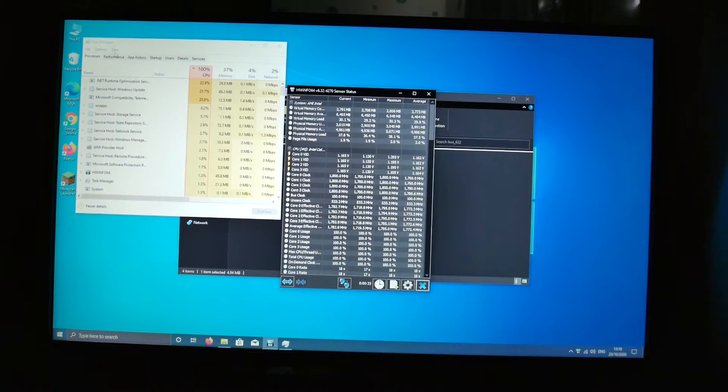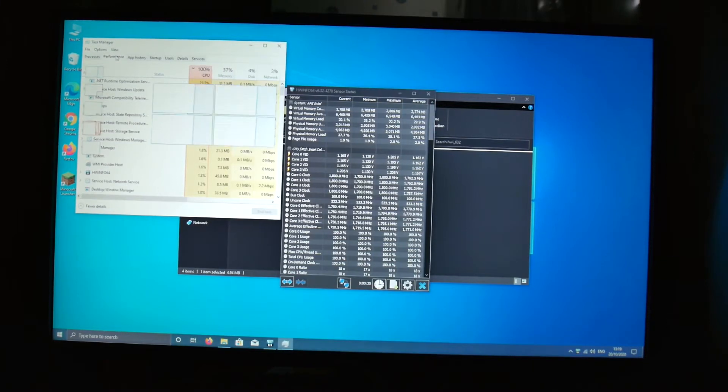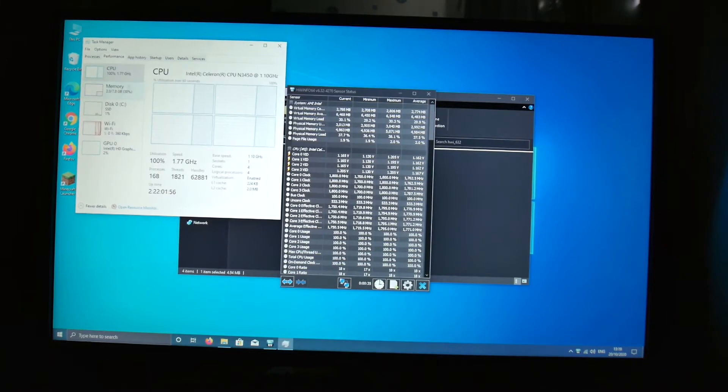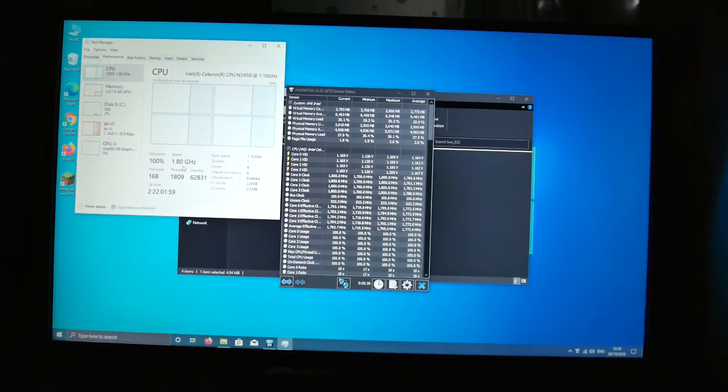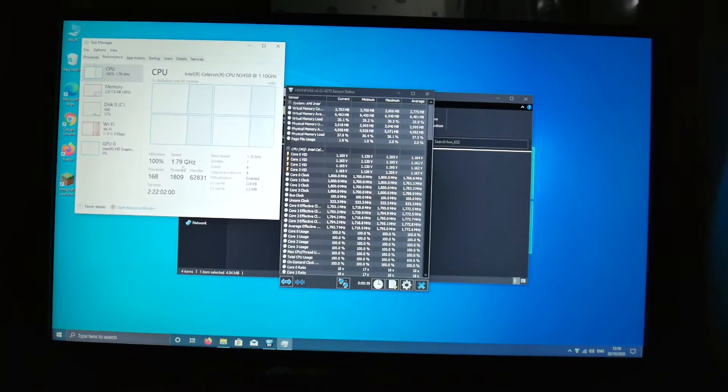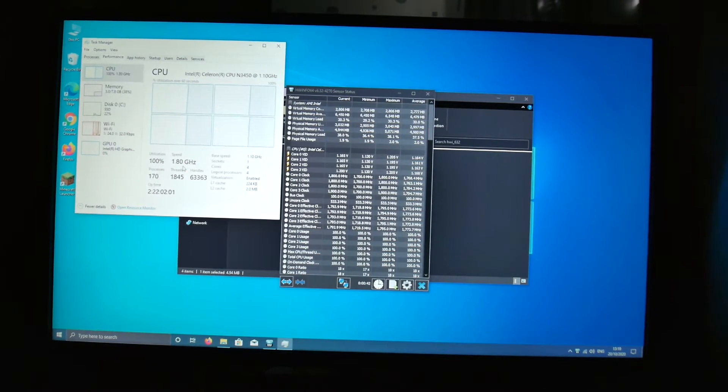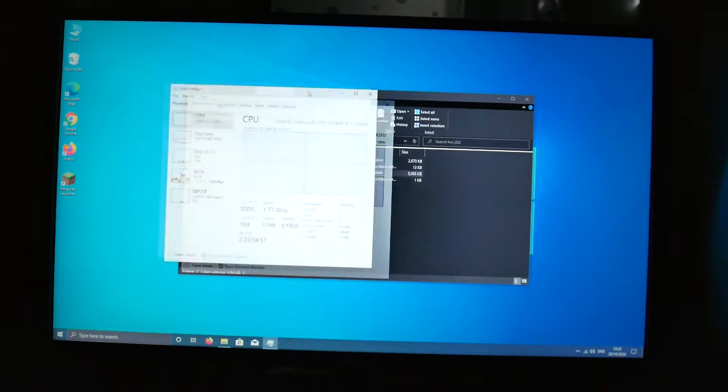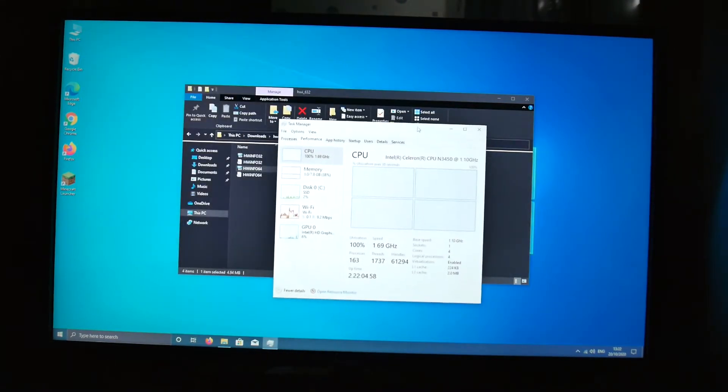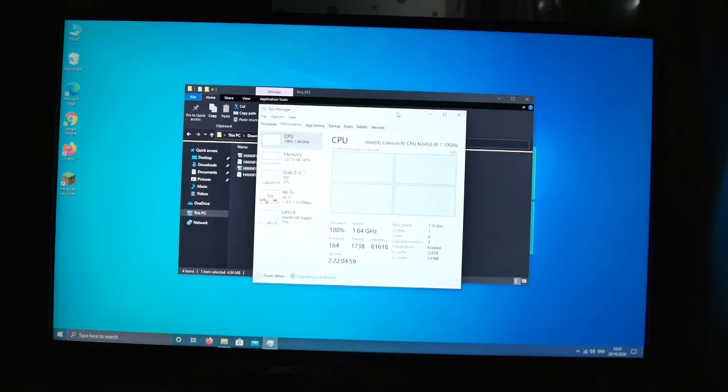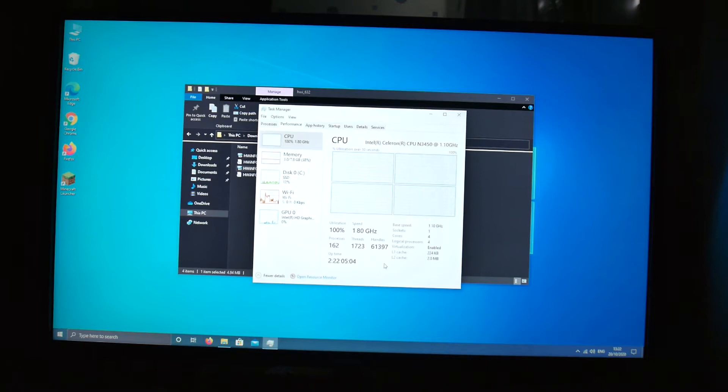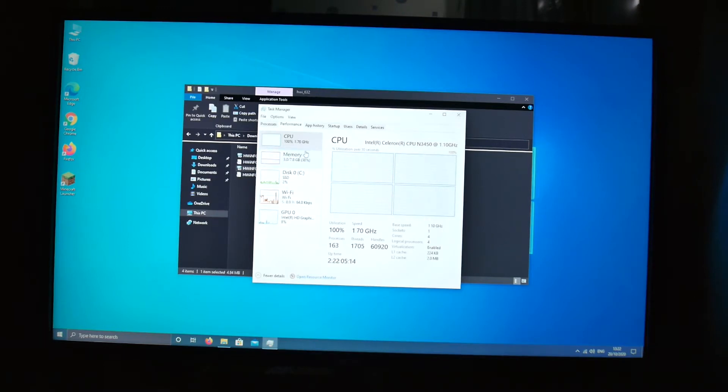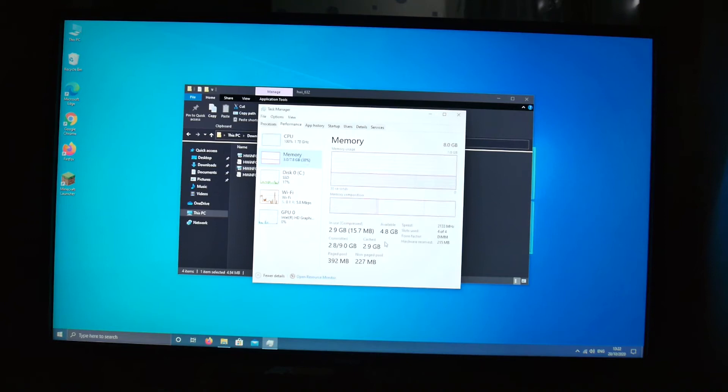Let's go ahead and open the Task Manager up and I'll show you the specifications. The B2 has an Intel Celeron N3450 CPU which is a quad core CPU with four threads and it boosts up to 2.2 gigahertz. It also has 8 gigabytes of DDR4 RAM and on the Task Manager you can see that all the slots are used up.